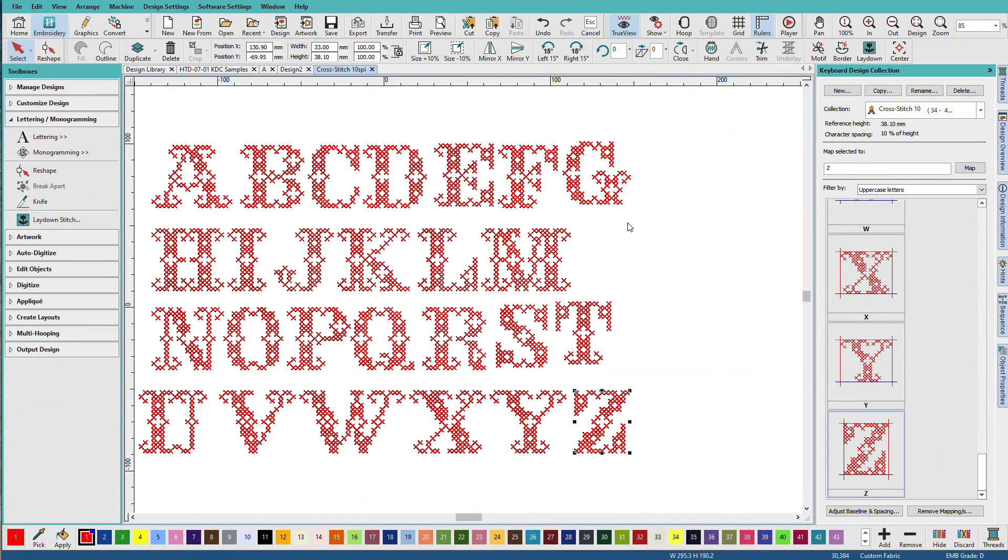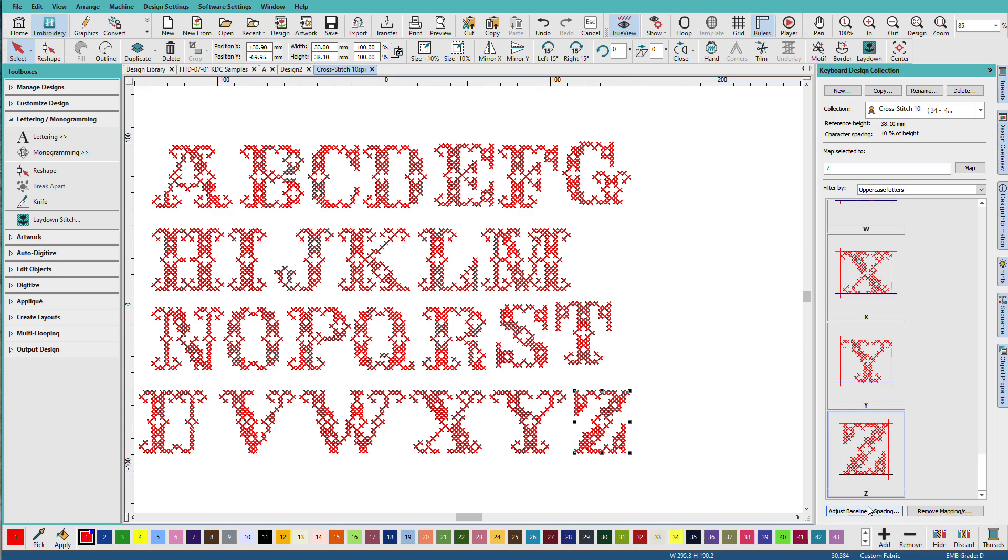Because all of these letters sit on the same baseline, we don't have to do anything with Adjust Baseline. We might think about adjusting the spacing, but we really won't know that until we start working with the font. And really, you could adjust letter spacing the same way we do with normal Hatch fonts. We can reshape, and we can use the tools on the lettering docker.